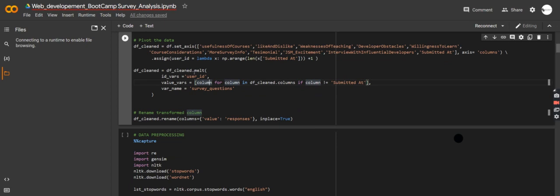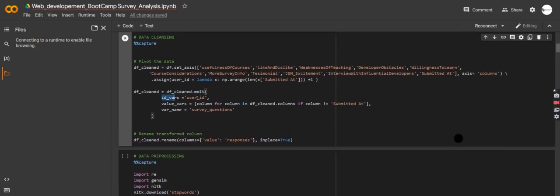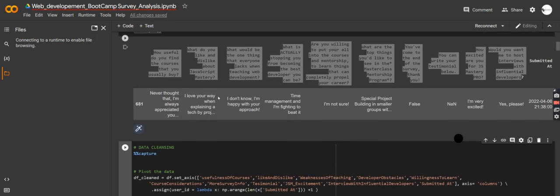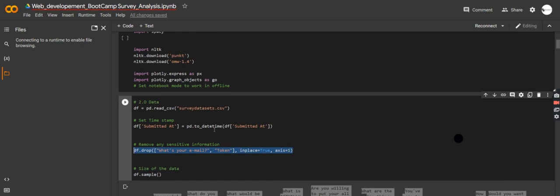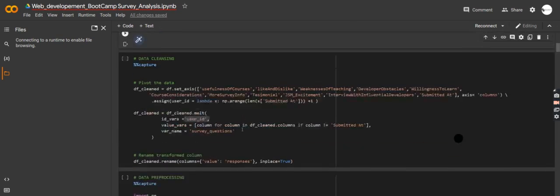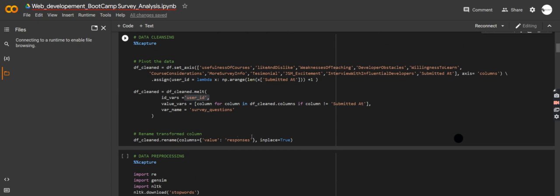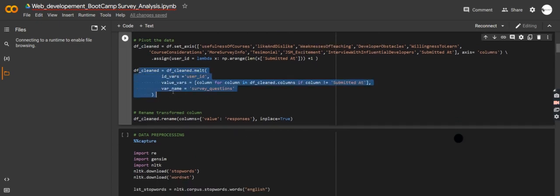I'm using the melt function — essentially what it does is convert my columns into rows, turning the questions into rows. I'm also anonymizing my users by giving them user IDs. It's very important that you remove emails, tokens, and any sensitive information whenever you're analyzing a survey. That's what we're doing here — anonymizing the data.